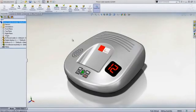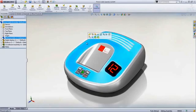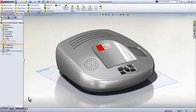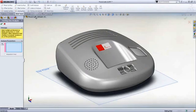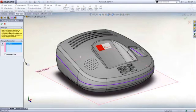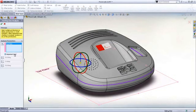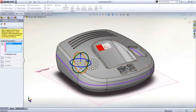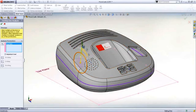Designing plastic parts like this phone cradle can require additional tools that take into account the manufacturing or assembly of the design. Analysis tools such as draft, undercut, and parting analysis can be used to interactively explore manufacturing possibilities.